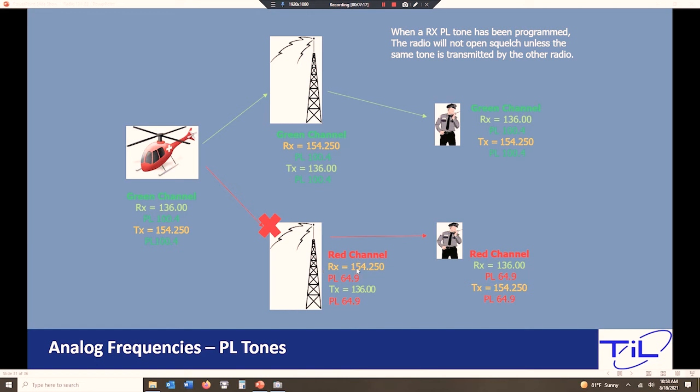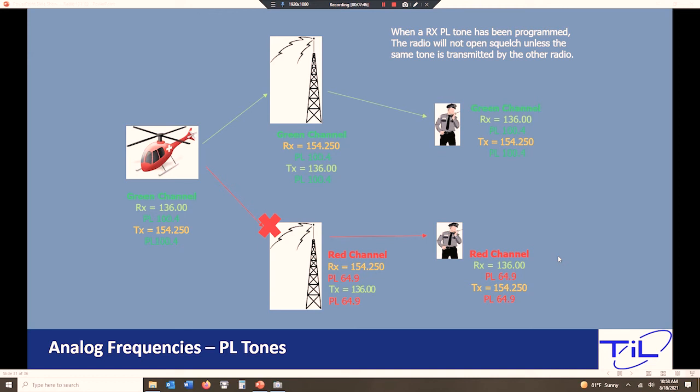The guys down here on the red channel, again, same transmit, same receive, different PL. They're not hearing a thing. They will see the receive light on their radio go off. You know, you're going to see that receive light moving and that's okay. It's going to be flashing at you green, but you're not hearing anything. That's meant to be. You need to understand that just because you're not hearing something doesn't mean somebody's not already talking on the frequency. So whenever we have PL tones in play, we have to take a gander at the radio, look at our receive light and see if somebody's on frequency that we're just electing not to hear. We don't want to step on them, so we have to take that quick two-second check to see that we have an open frequency.